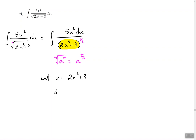So we let u equal 2x cubed plus 3. Next we find the derivative: the derivative of 2x cubed is 6x squared, the derivative of 3 is 0, and don't forget the dx at the end.